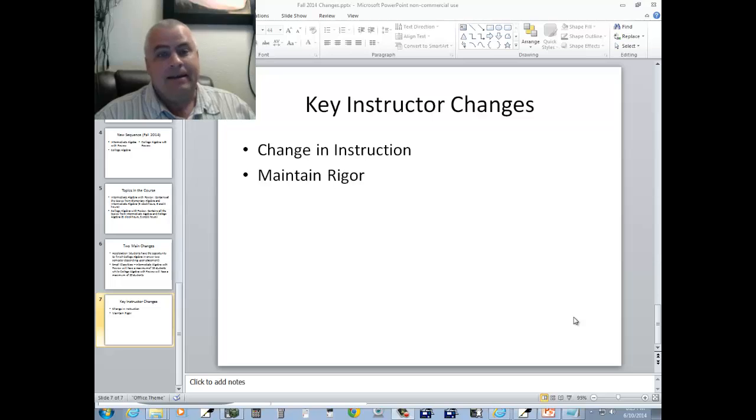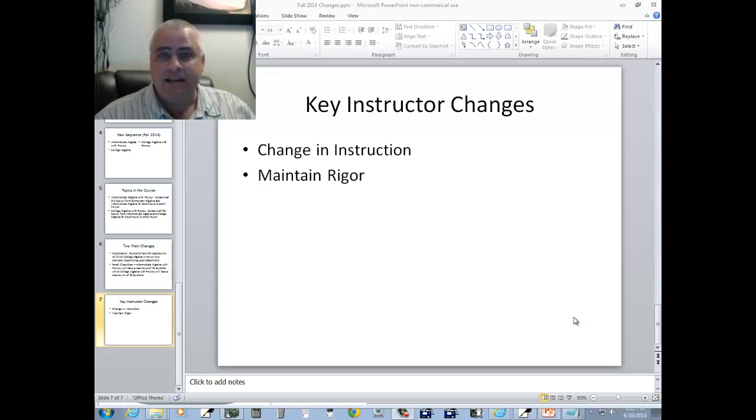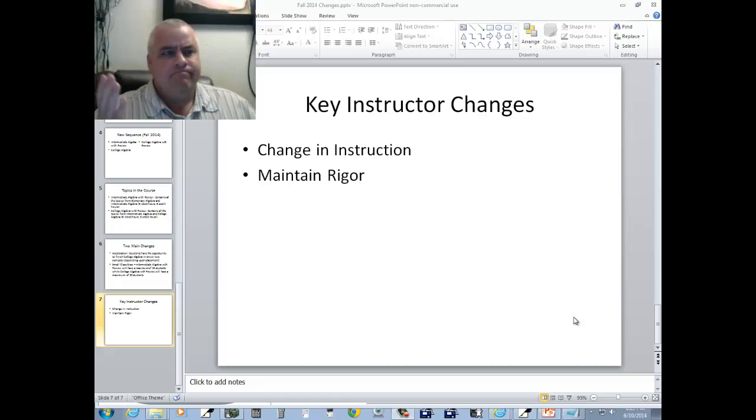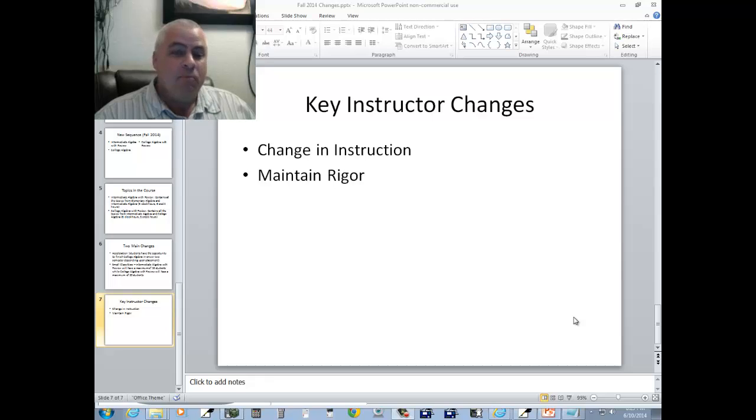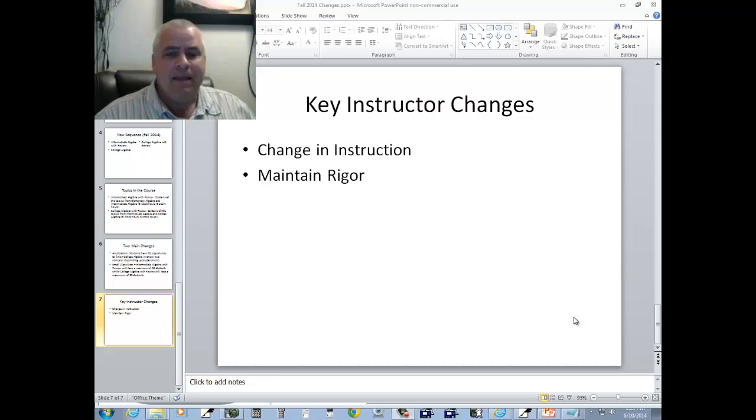For an education degree, it doesn't do you any good to get through college algebra if you can't pass the math portion of the state test. It's like you wasted their time by even doing that. So we want to maintain the rigor of the course. Do not lower that.